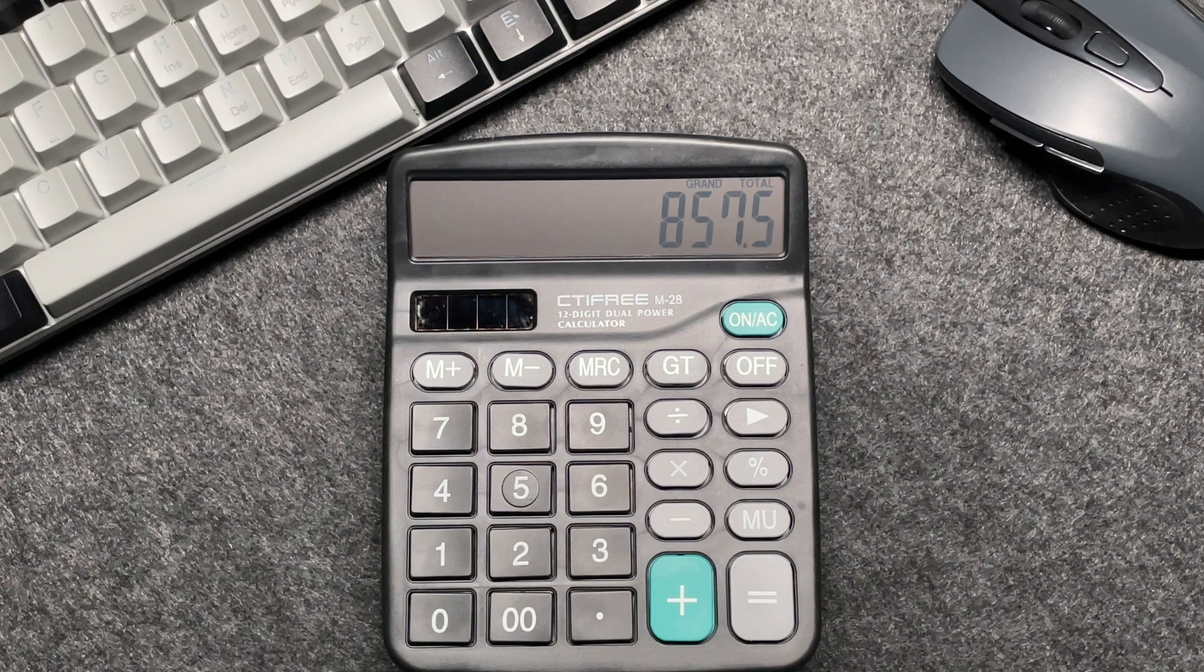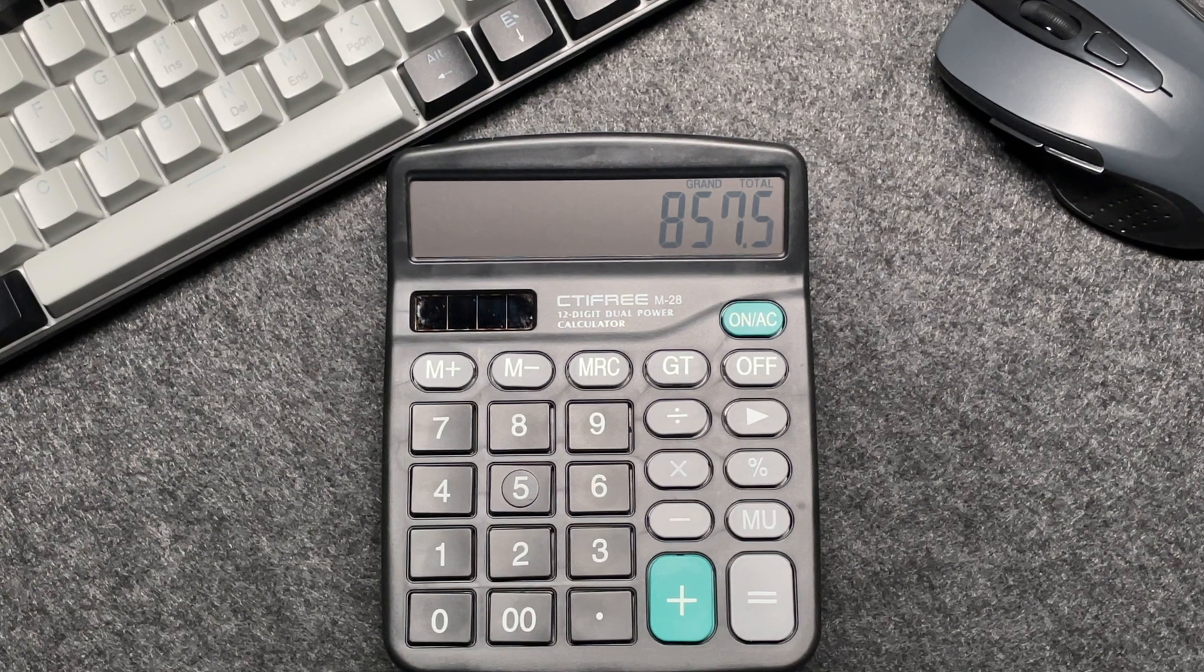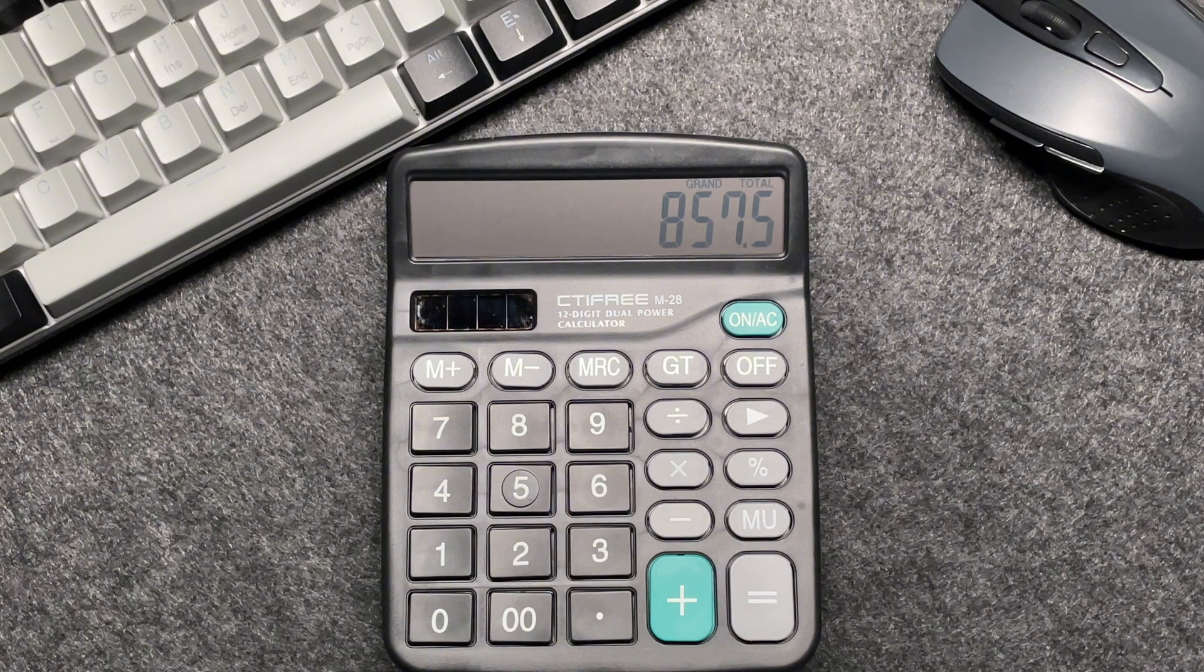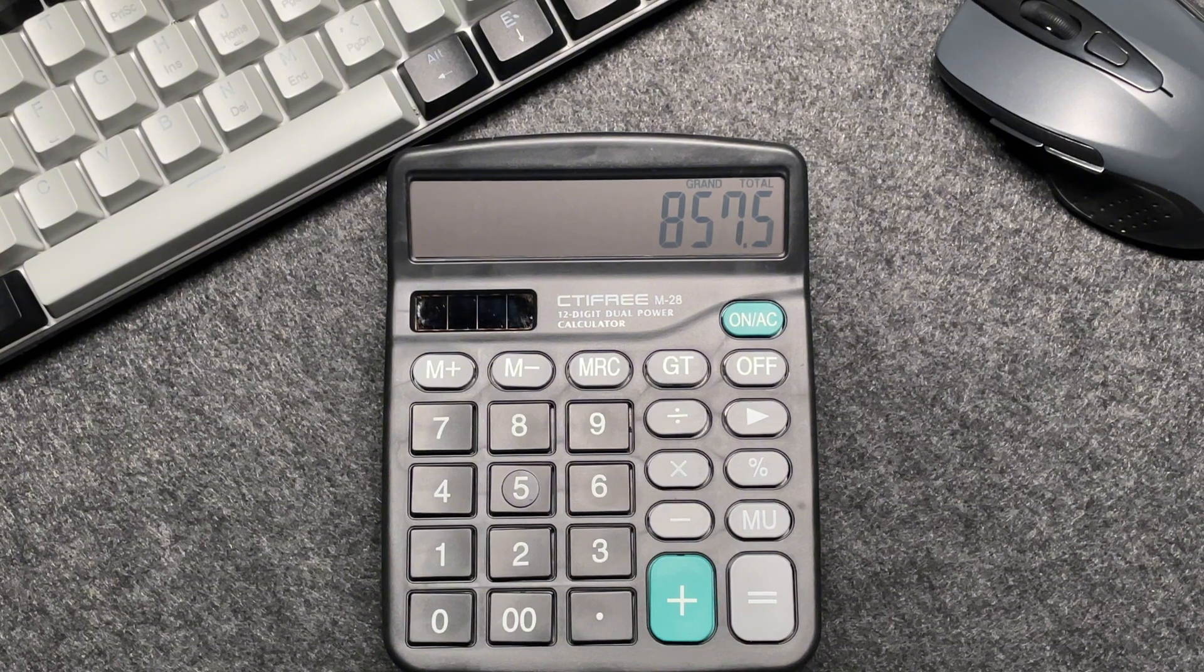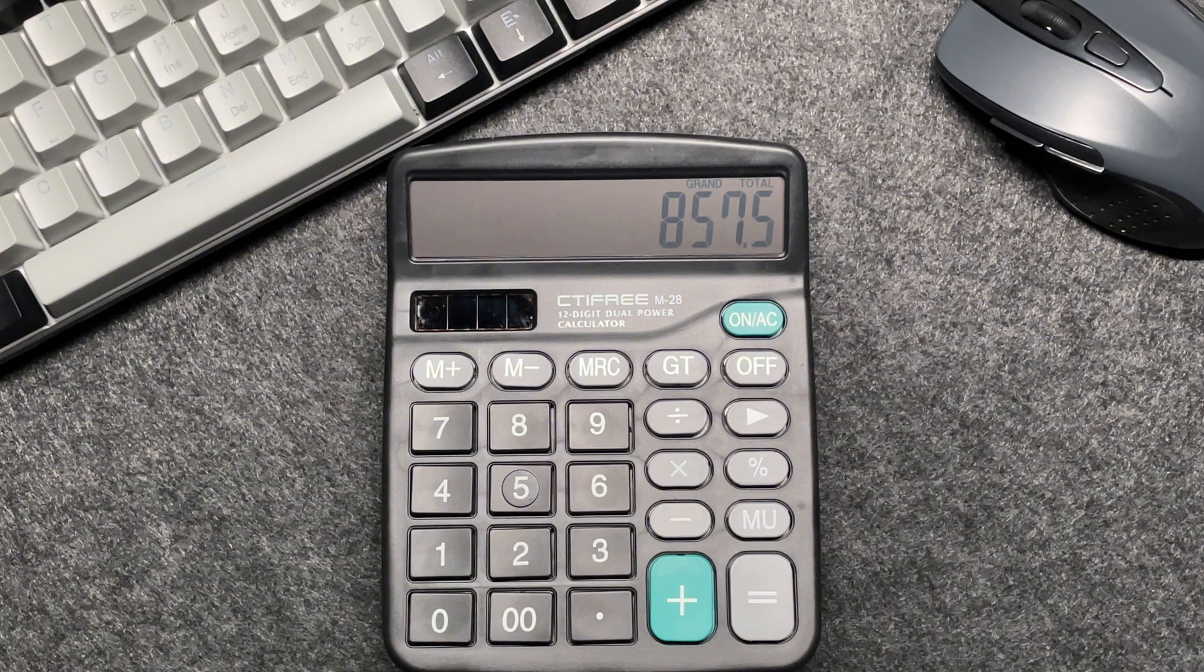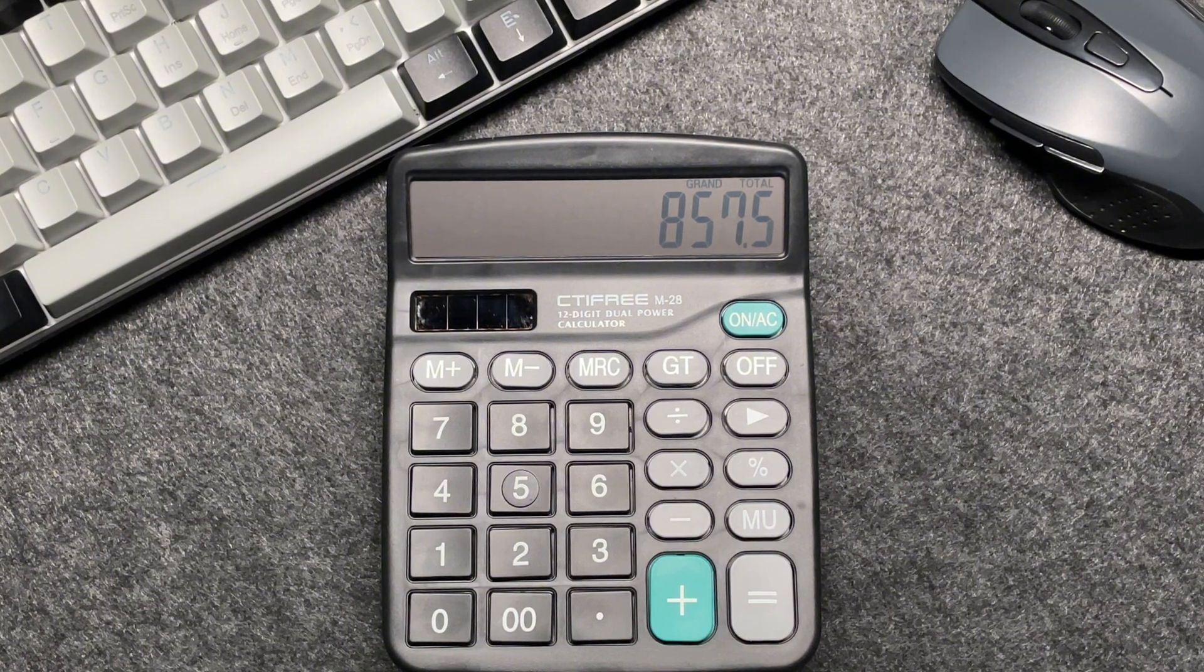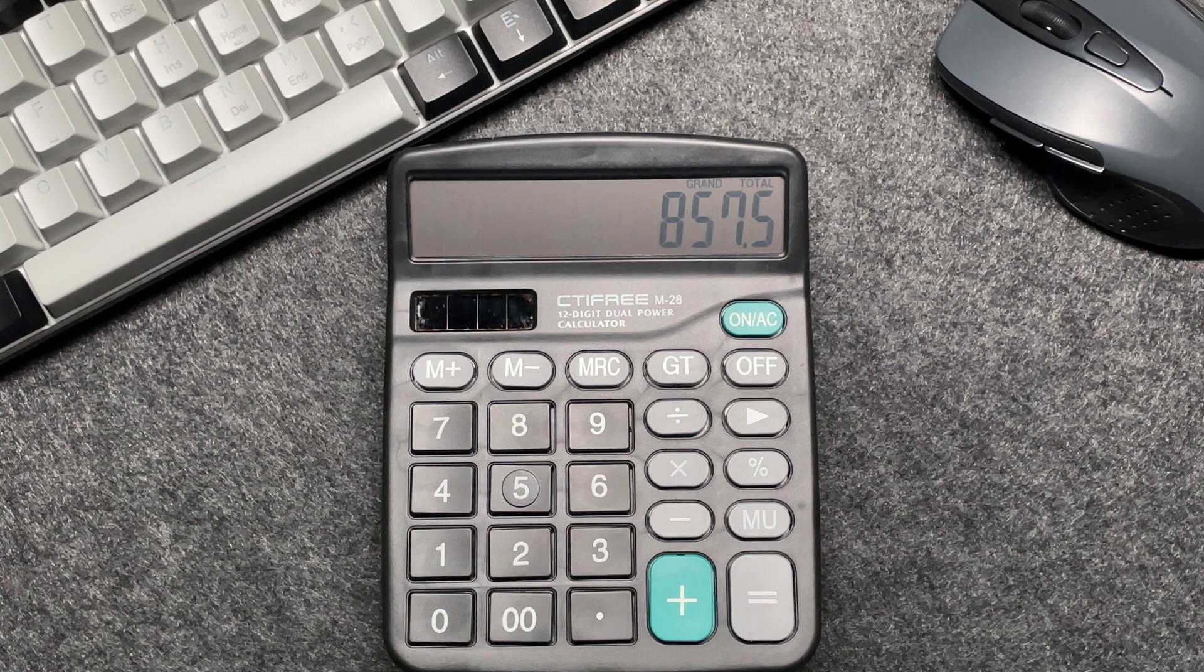This quick method saves you time and ensures accuracy. And there you have it, folks, a fast and easy way to calculate 65% off a price using your calculator.